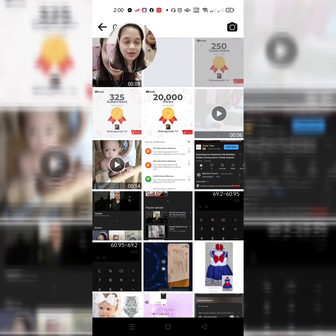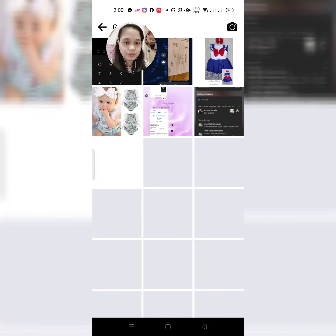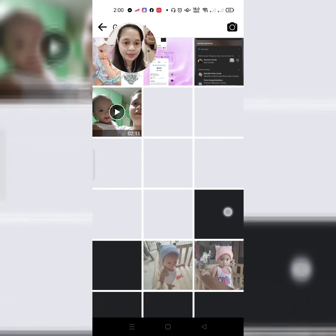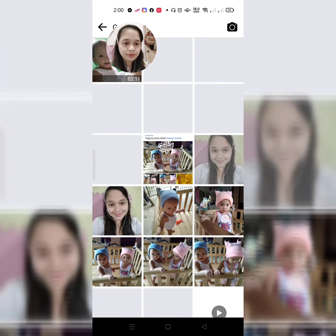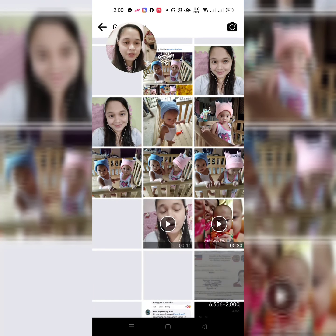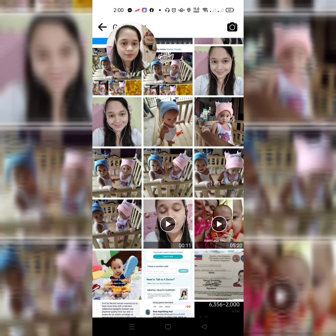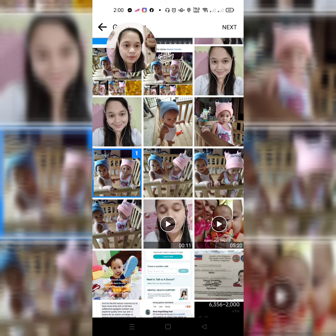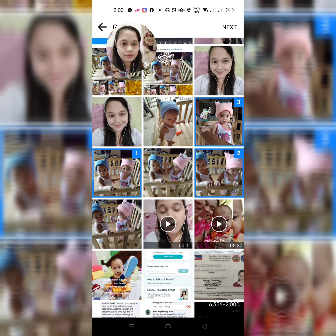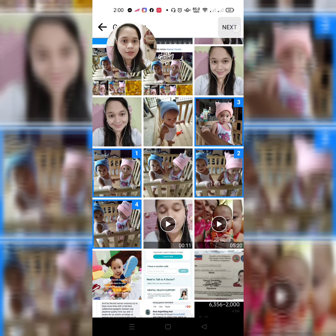So, lalabas dyan yung mga pictures. So, iba ba lang natin. So, click natin yung mga pictures na i-upload natin. And then, next.